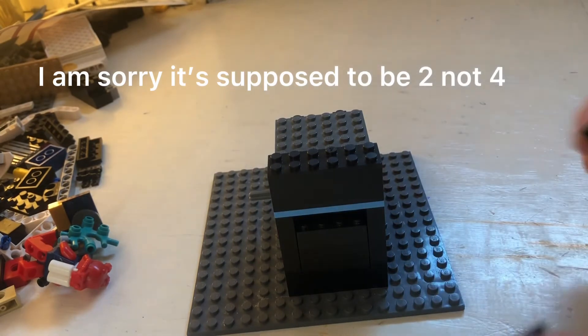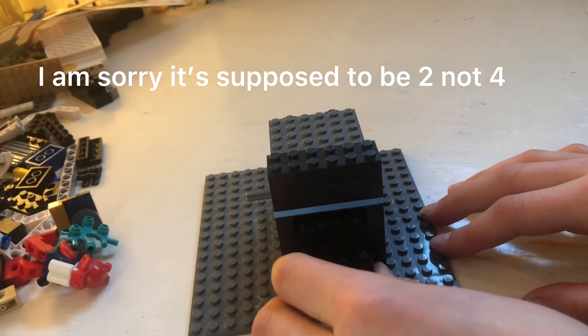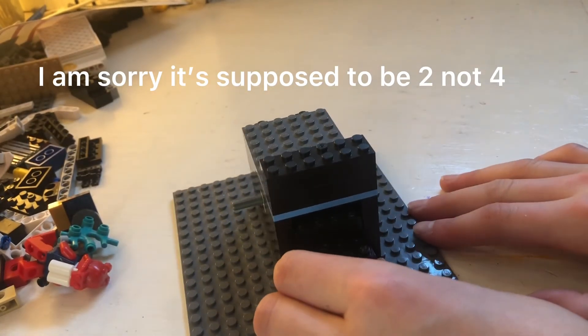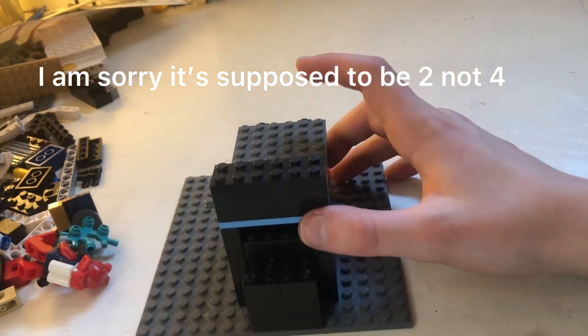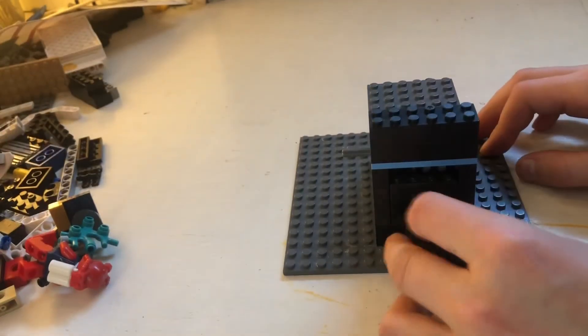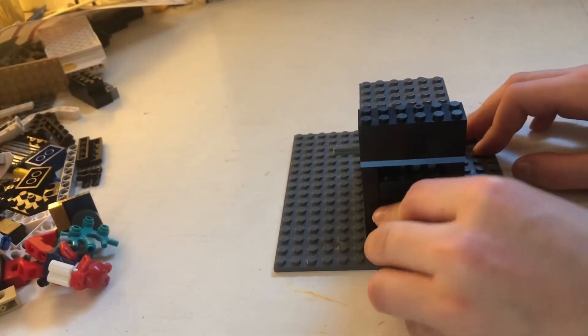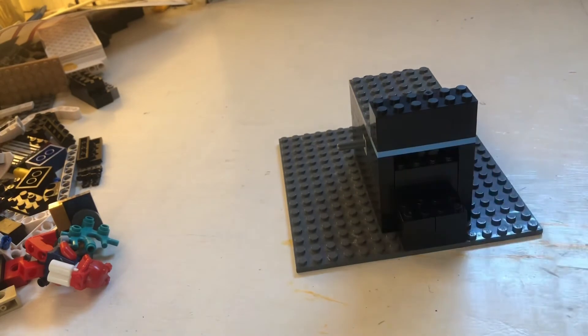No. Three 2x4s. Put them in front of there. No, it's two. Two in front. There.